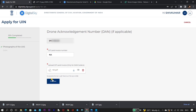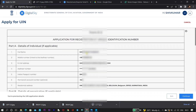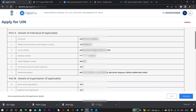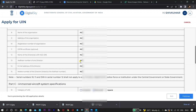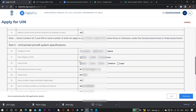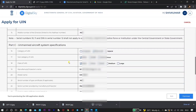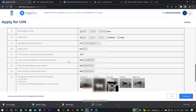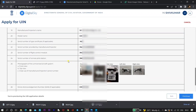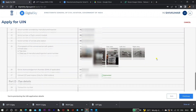Once you're done updating the GST invoice number and document, click on 'Preview'. When you click on preview, you will be able to see all the data — the owner acknowledgement, the DAN details, the drone serial number, nano category, and the photos you have uploaded. After verifying all the details, click on 'Continue'.